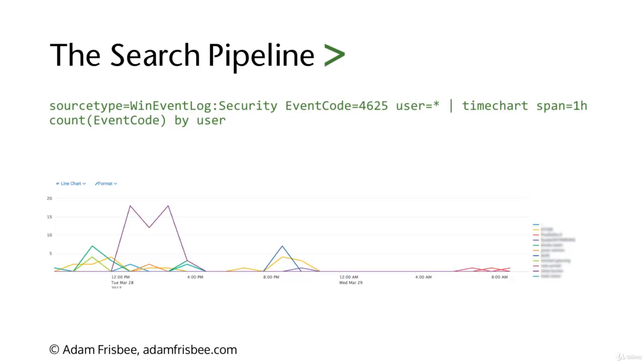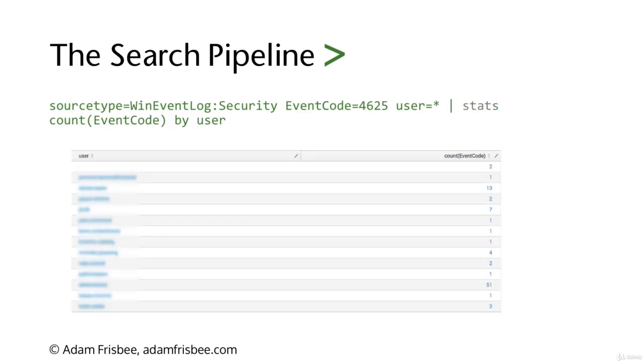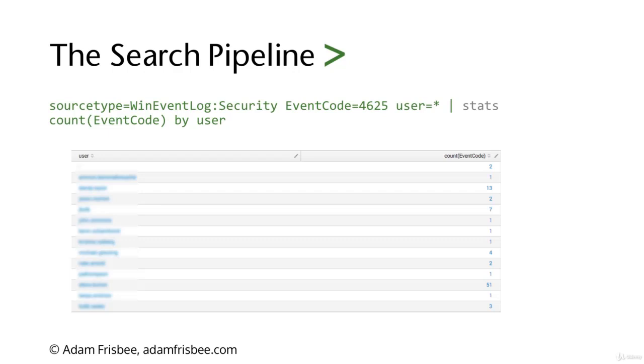We can also just build a statistical table using the stats command instead of the time chart command. It would look something like this, where users are on the left side and count is on the right side. And of course, we could sort as well by count.